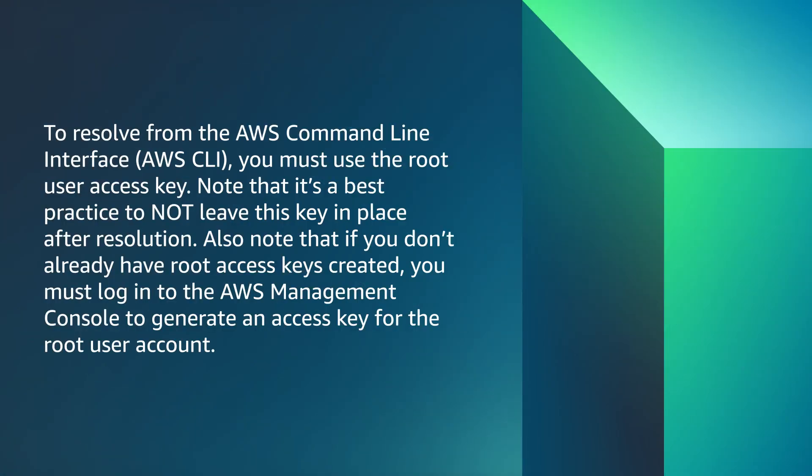To resolve from the AWS command line interface, you must use the root user access key. Note that it's best practice to not leave this key in place after resolution. Also note that if you don't already have root access keys created, you must log in to the AWS Management Console to generate an access key for the root user account.